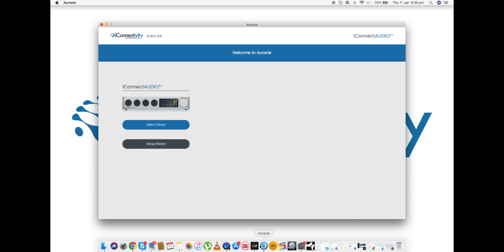So here we are, here's the welcome page. Welcome to Auracle. You can see it's very nice and clean. At a glance you can immediately see which interface you've got connected at any one time.